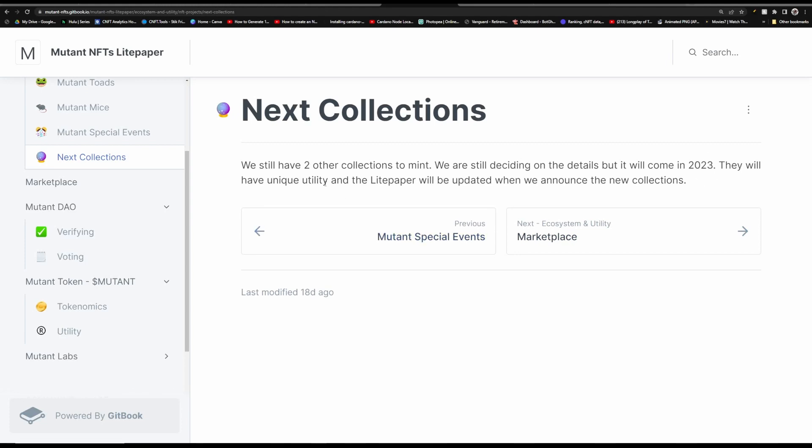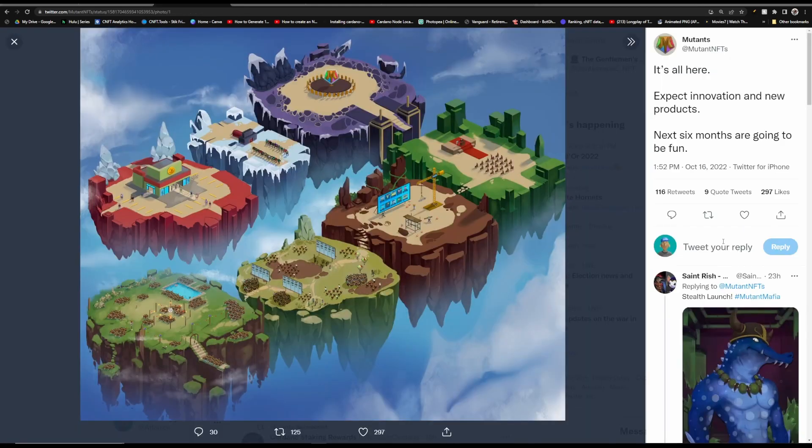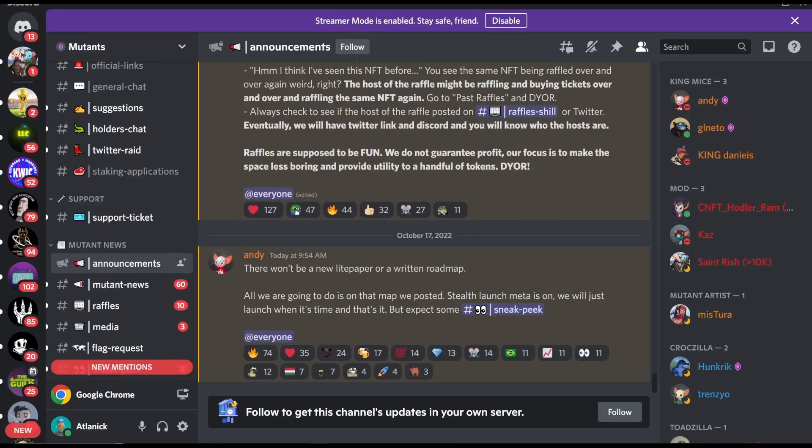This will not impact your rarity. You can also get exclusive whitelist spots for future mints, you can use it to obtain exclusive merch and you can also use it once their game comes out. Lastly there will still be two more collections to mint out for this project and they will come sometime in 2023. They will have their own utility and the light paper will be updated when they announce the new collections.